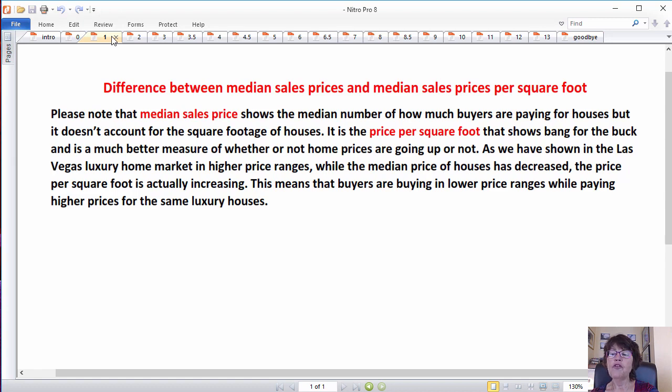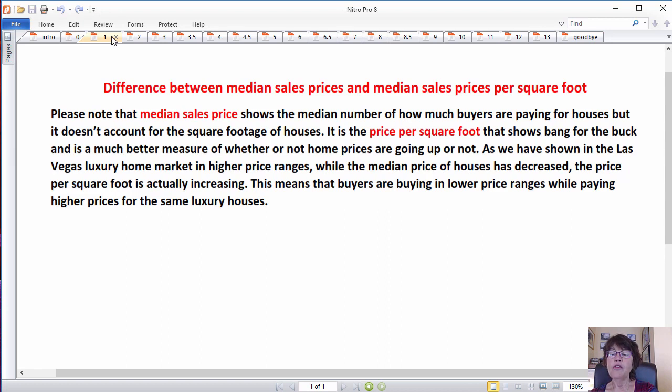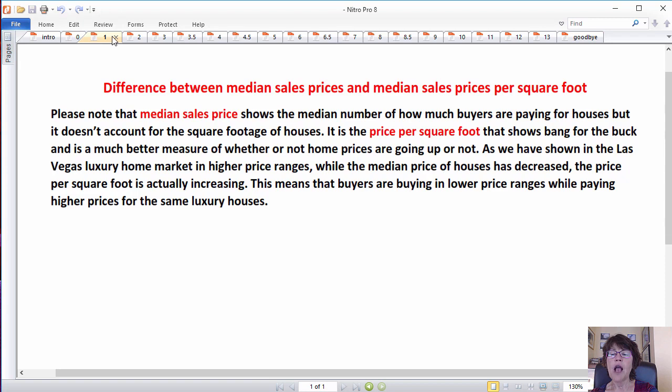It is the price per square foot that shows bang for the buck and is a much better measure of whether or not home prices are going up or not. As we have shown in our luxury home market report in higher price ranges, while the median price of houses has decreased, the price per square foot is actually increasing. This means that buyers are buying in lower price ranges while paying higher prices for the same luxury houses year after year.